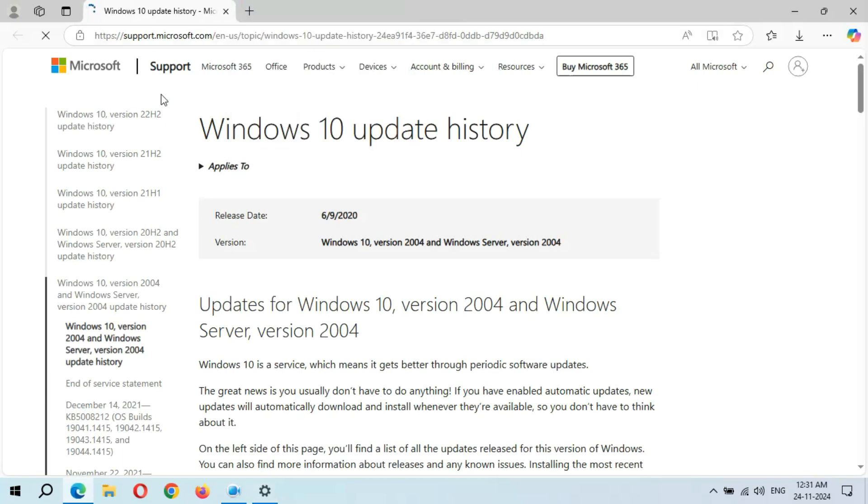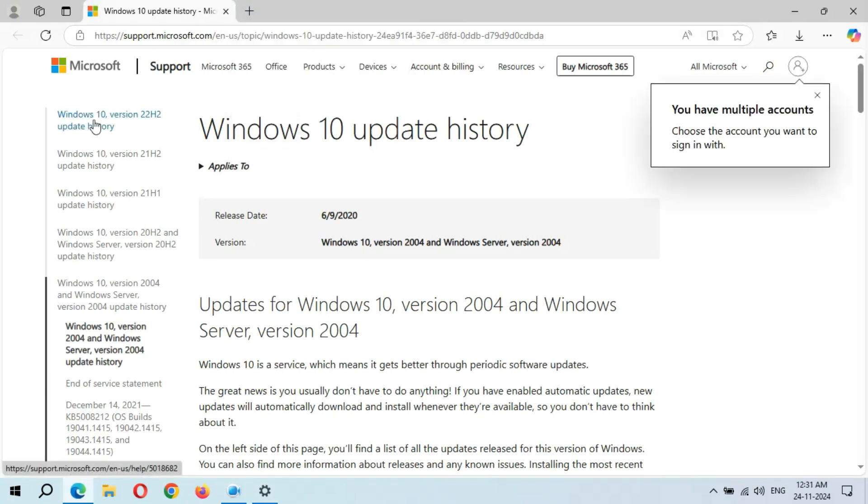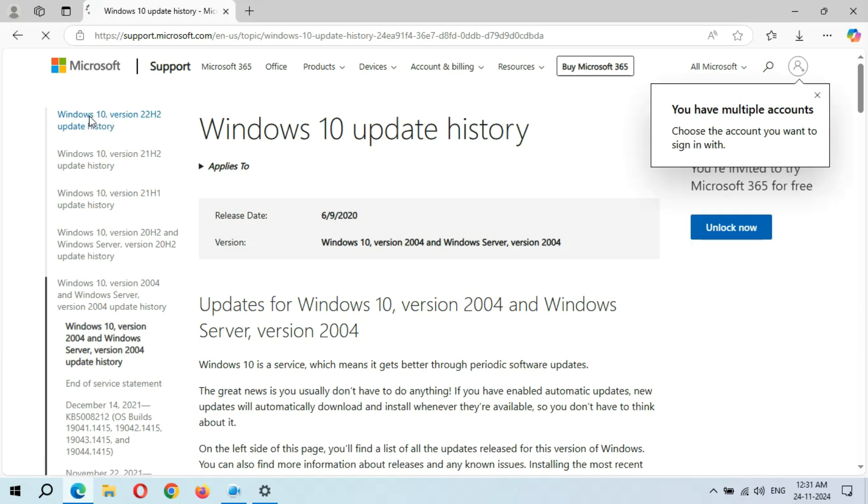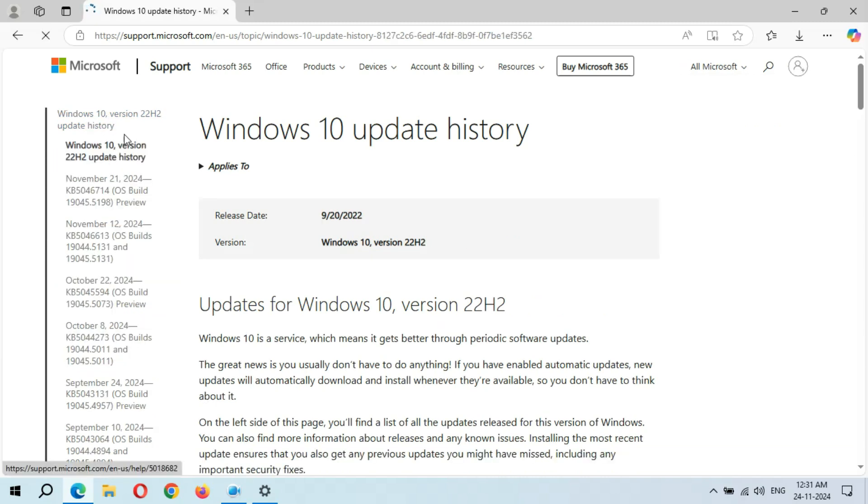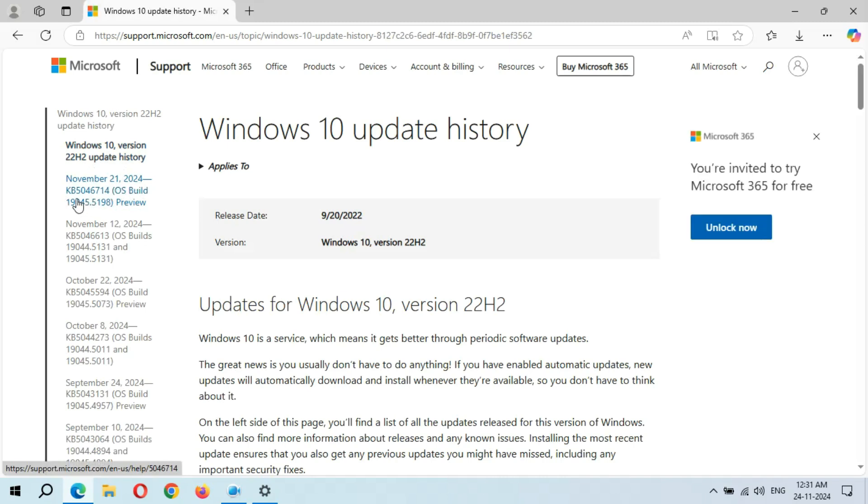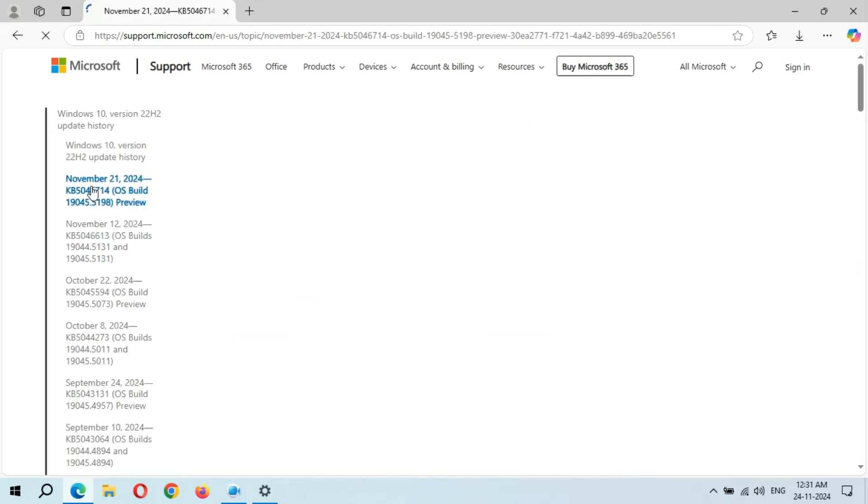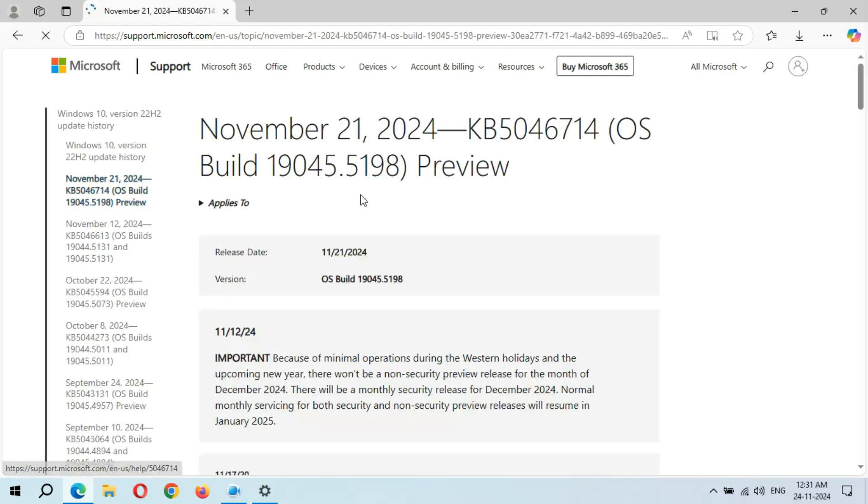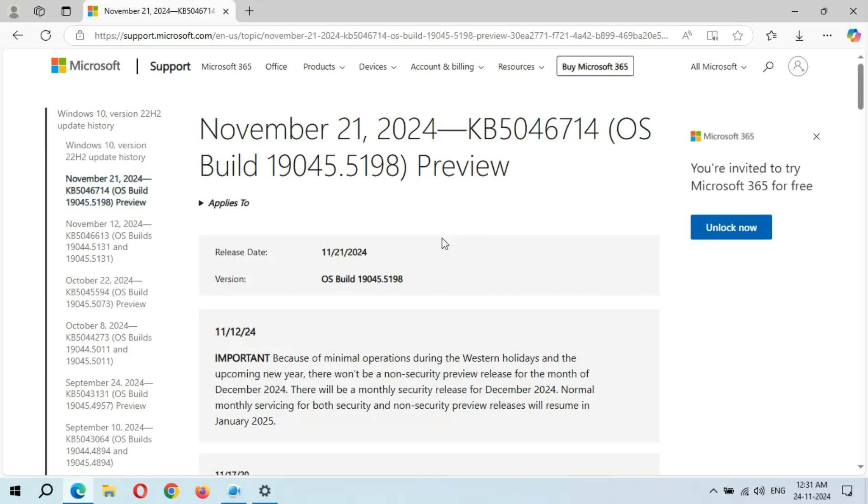You can see Windows 10 version 22H2 update history. Click on it and you can see November 2024 KB5046714. Click on it, so as you can see...